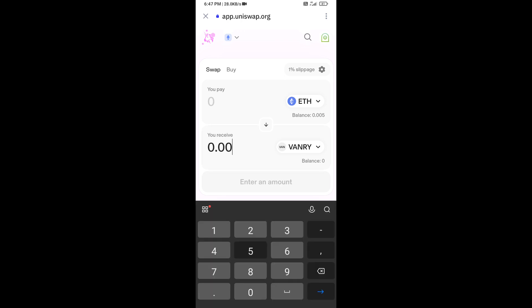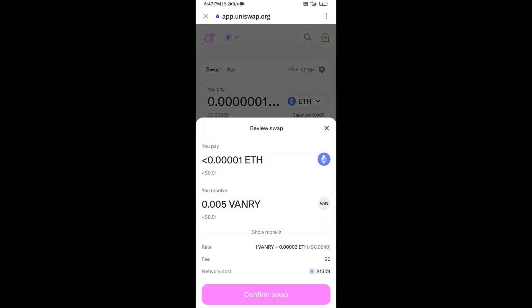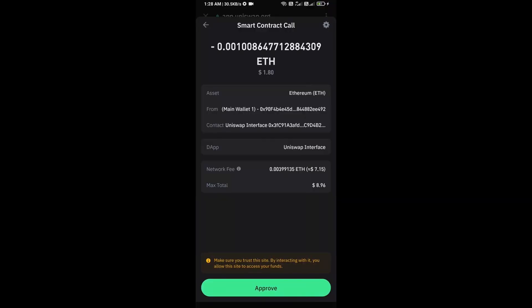Then click on Swap. Here you can check the transaction details, then click on 'Confirm Swap'. You can also review the transaction details and network fee charges before proceeding.